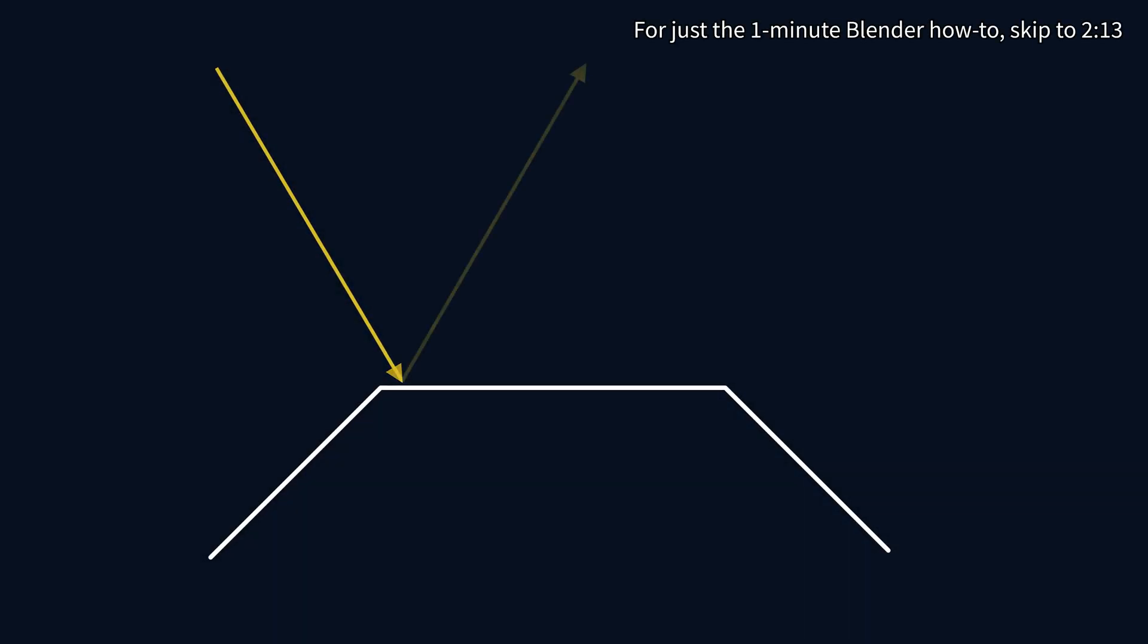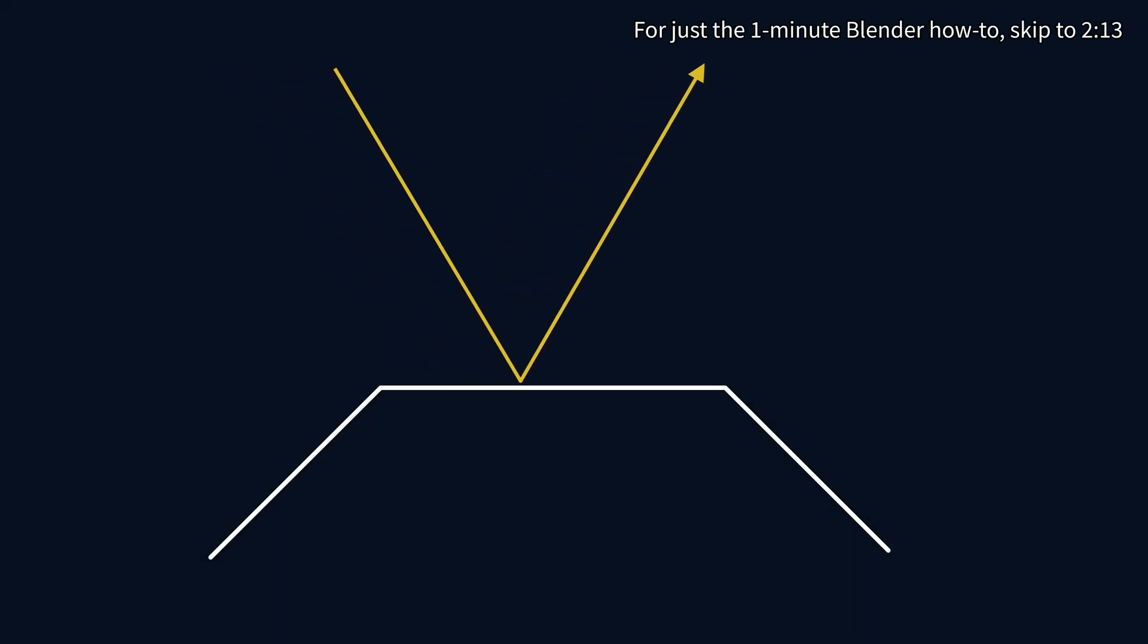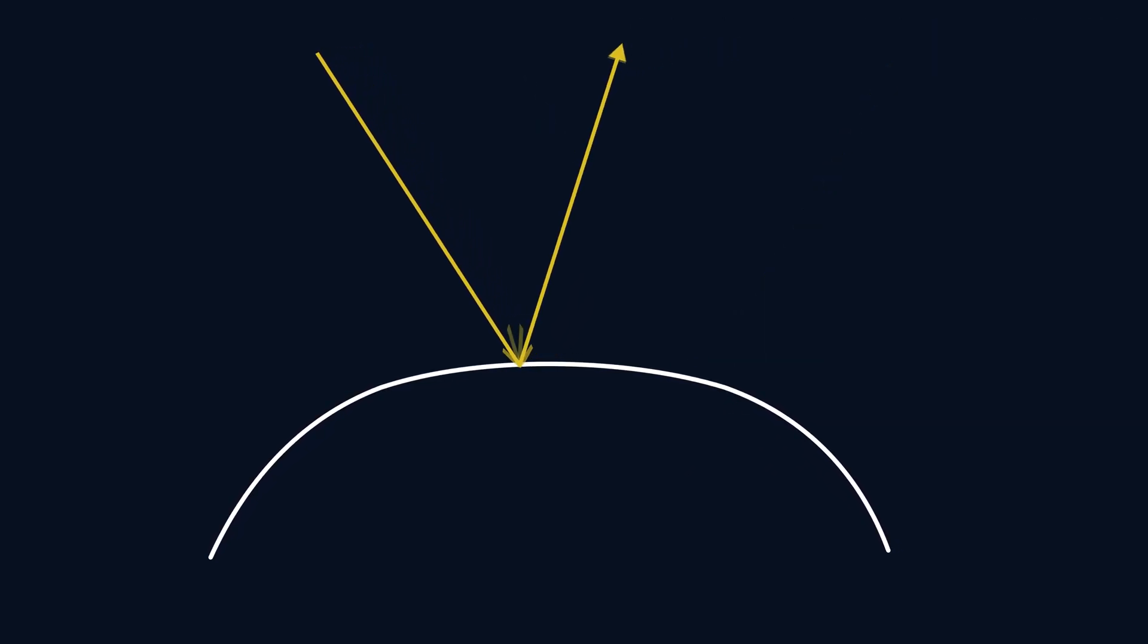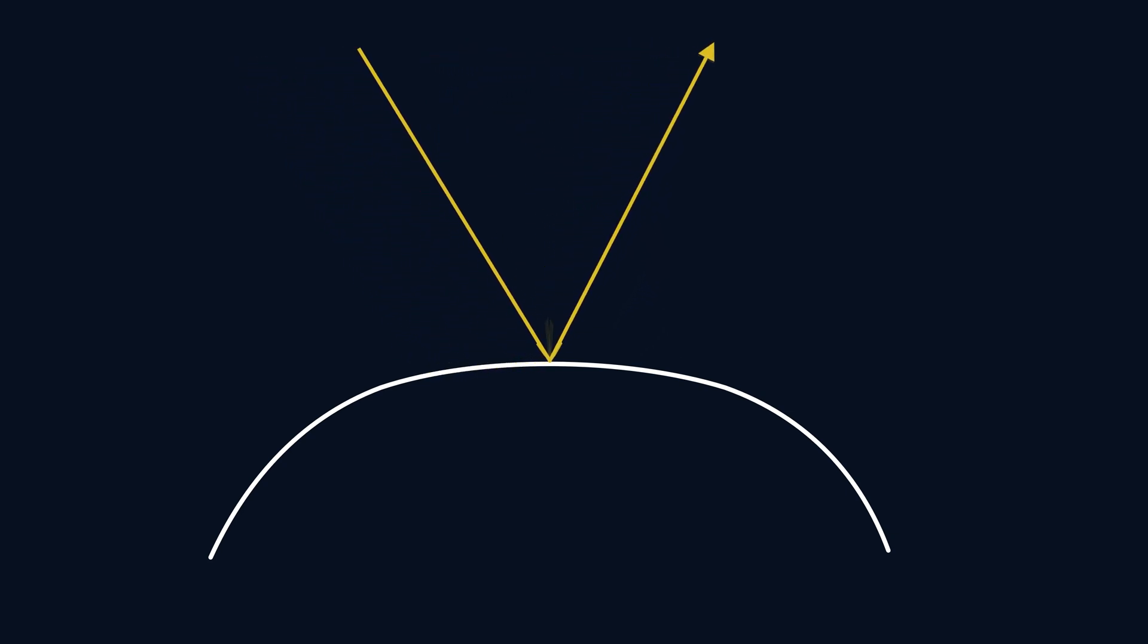When light hits a flat surface, it will bounce in the opposite direction. If a surface is curved, that means the light will reflect in different directions depending on where it strikes.